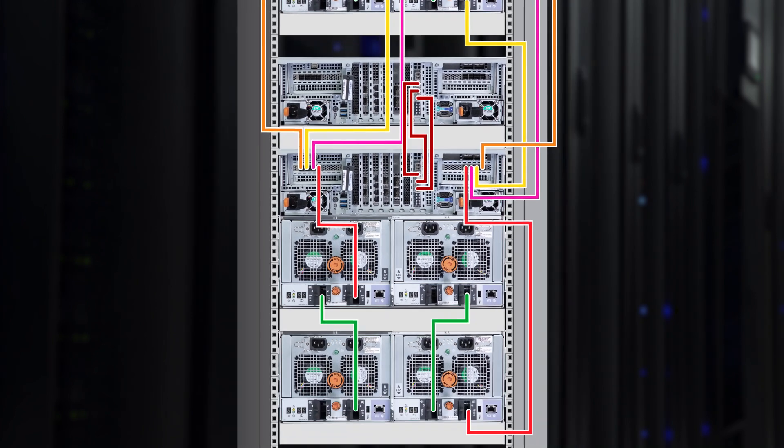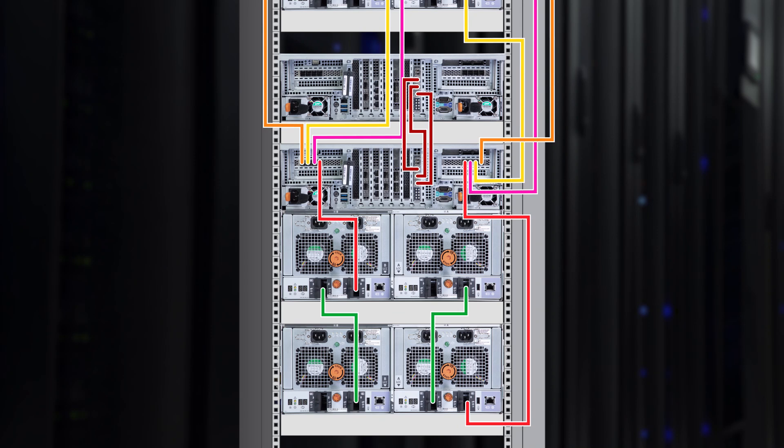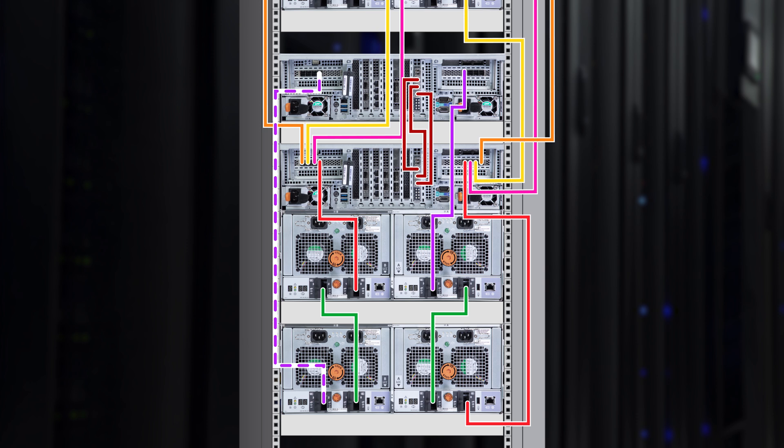For the bottom two DS60s, the purple connection has been added. On the left, they go from SAS port A to port 2 of controller B on the first DS60. On the right, from SAS port A to port 2 of controller A of the second DS60.